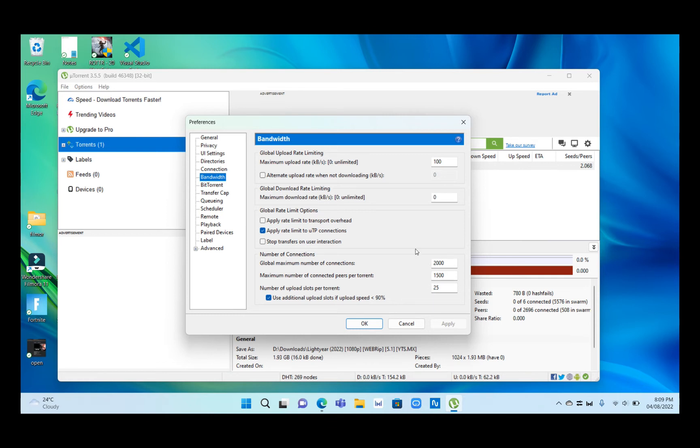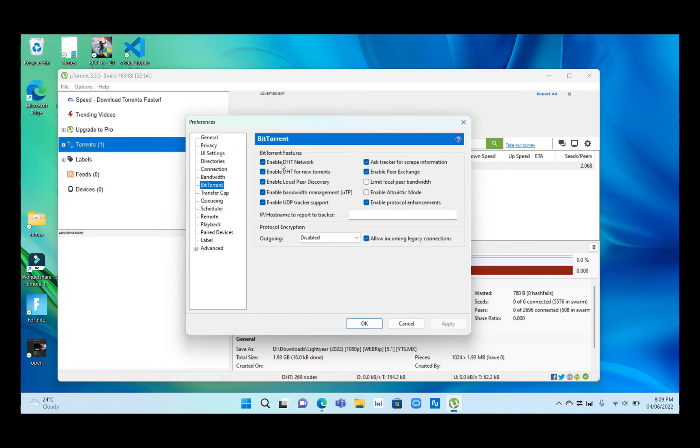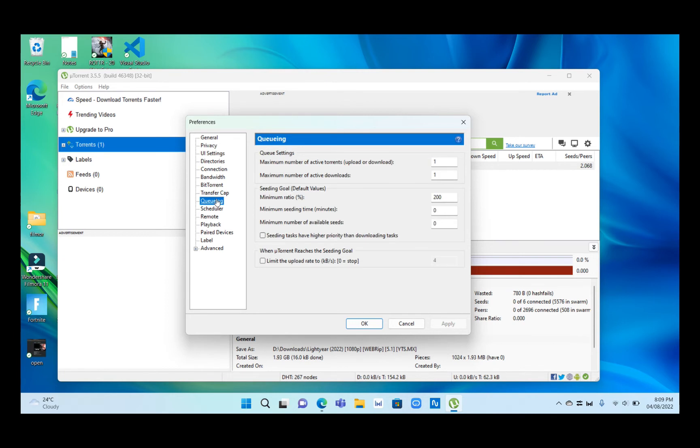If you want this thing to really work, make sure you change all these settings. Go to BitTorrent and enable or tick mark all these settings as well. After you have done this, go to Queuing and change the rates as below.